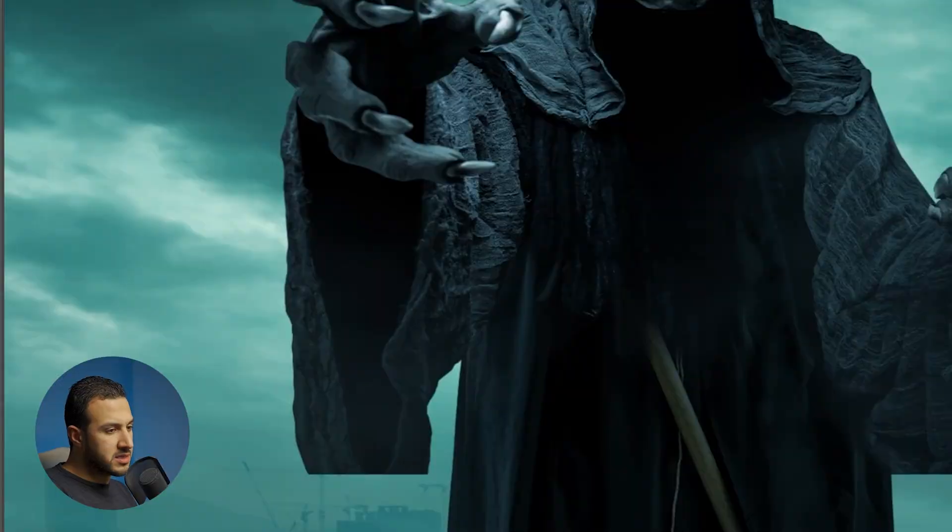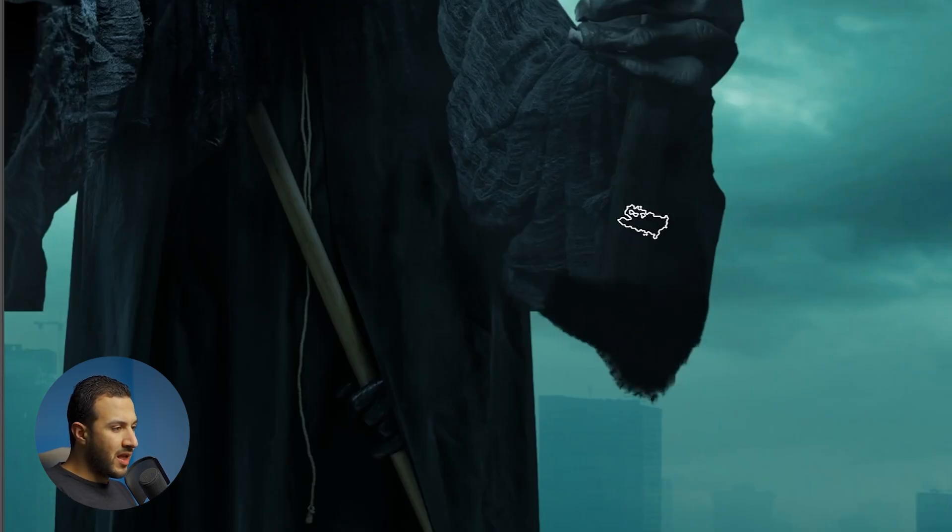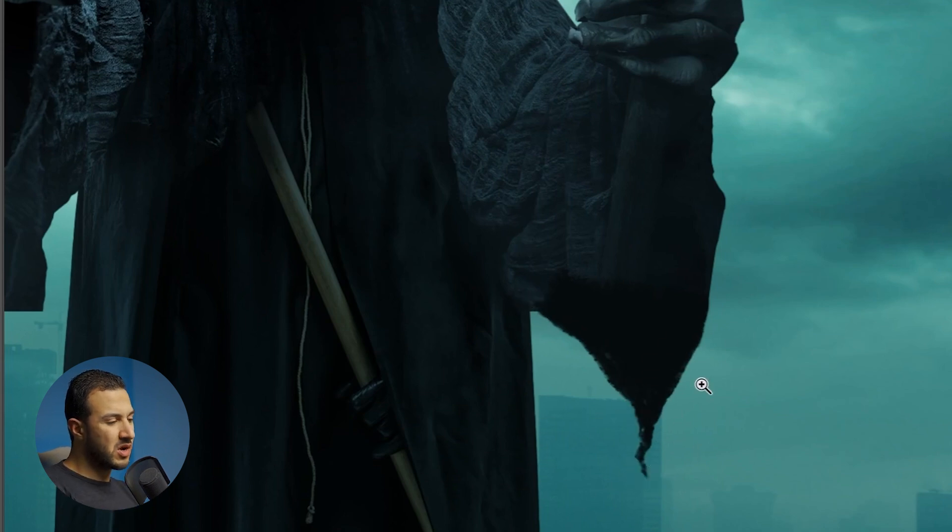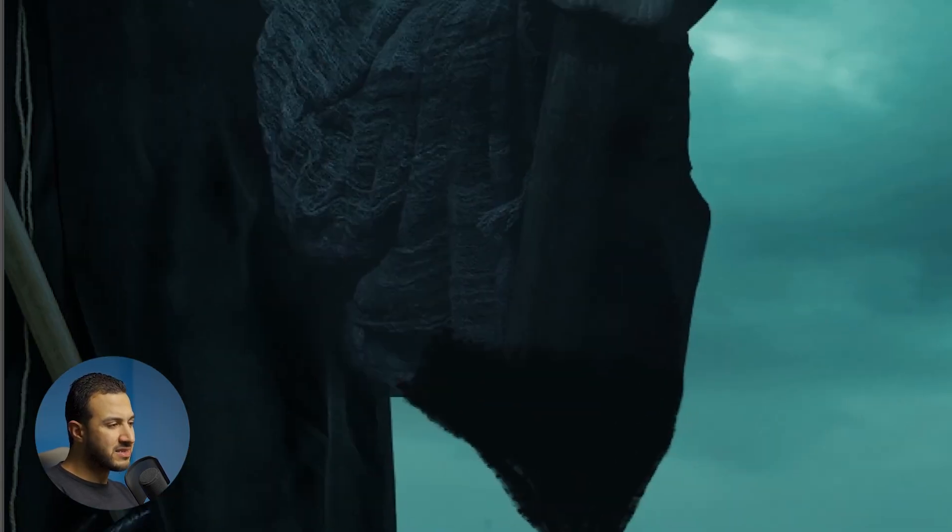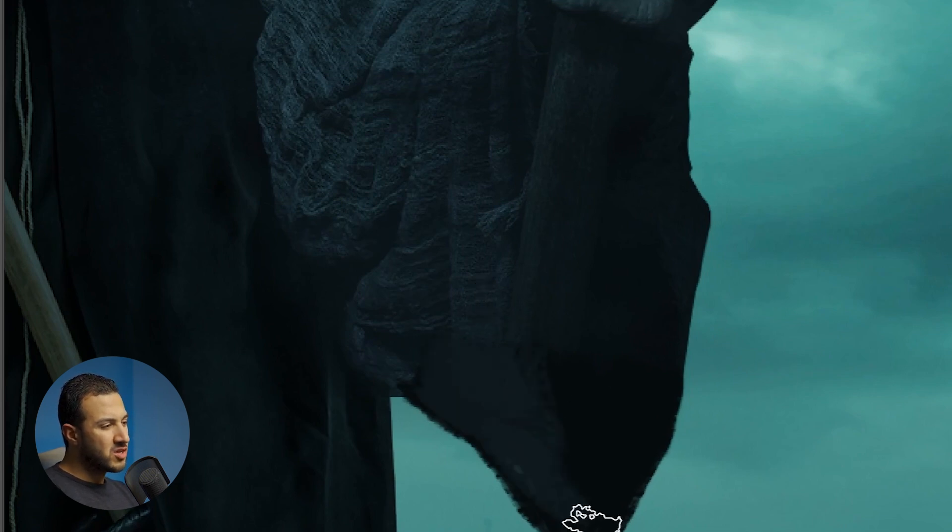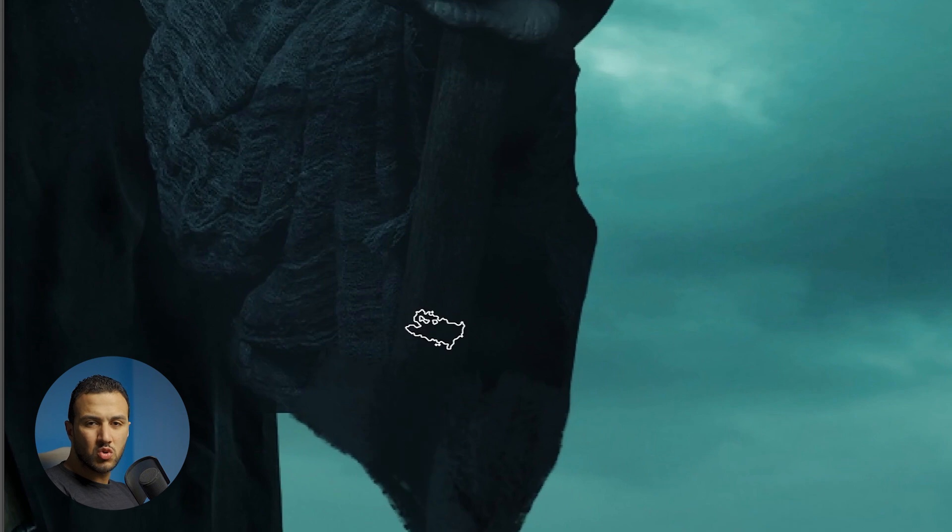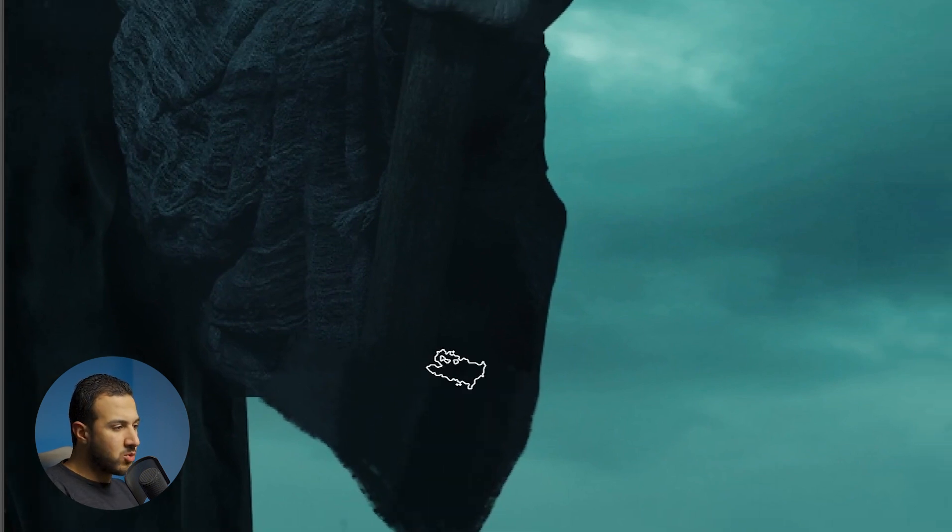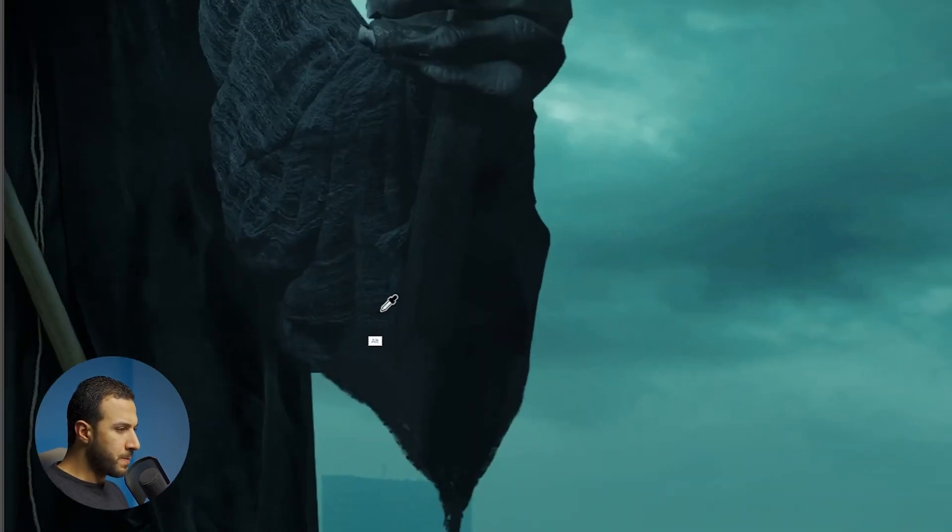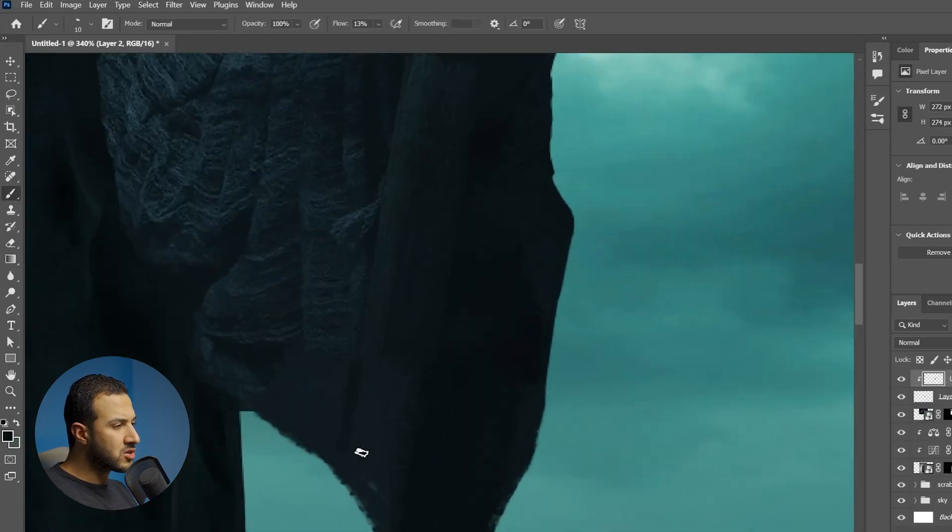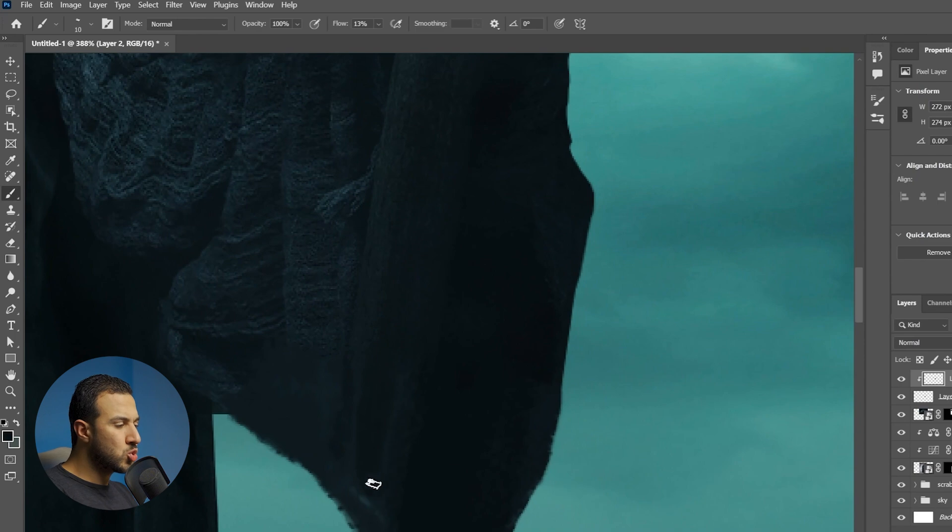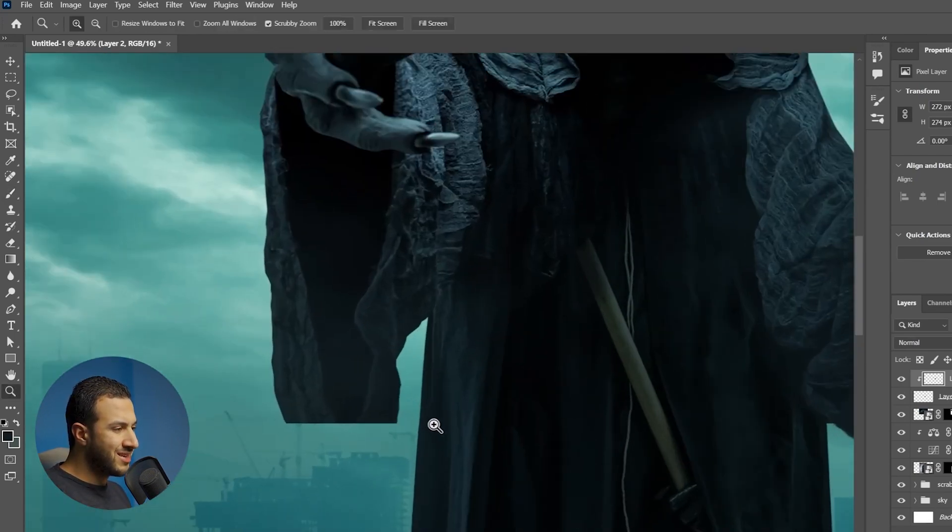Here I'm using curves and color balance to match the color. I decided to just paint this part because it's going to be like foggy, hazy part and it will not have so much detail. That's why I started to paint it manually using a textured brush and picking the color from the source image itself, started to blend it like this.